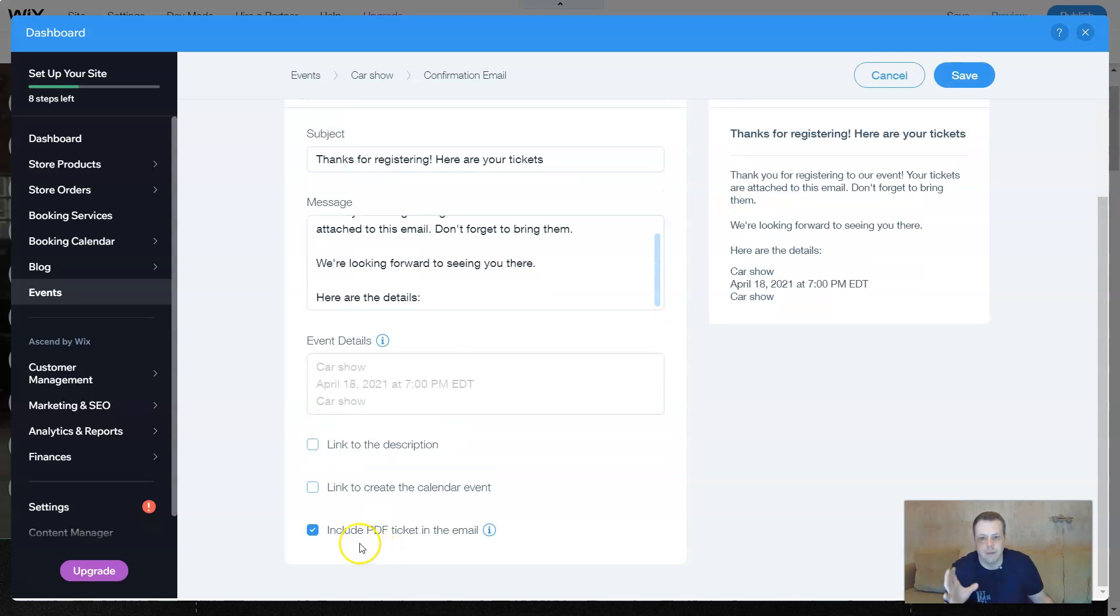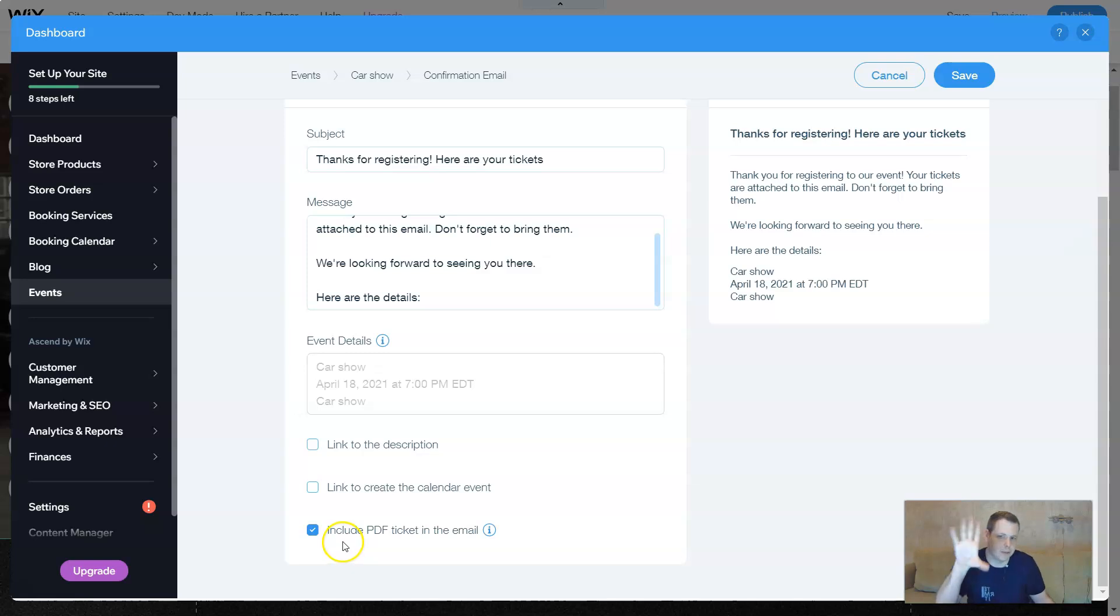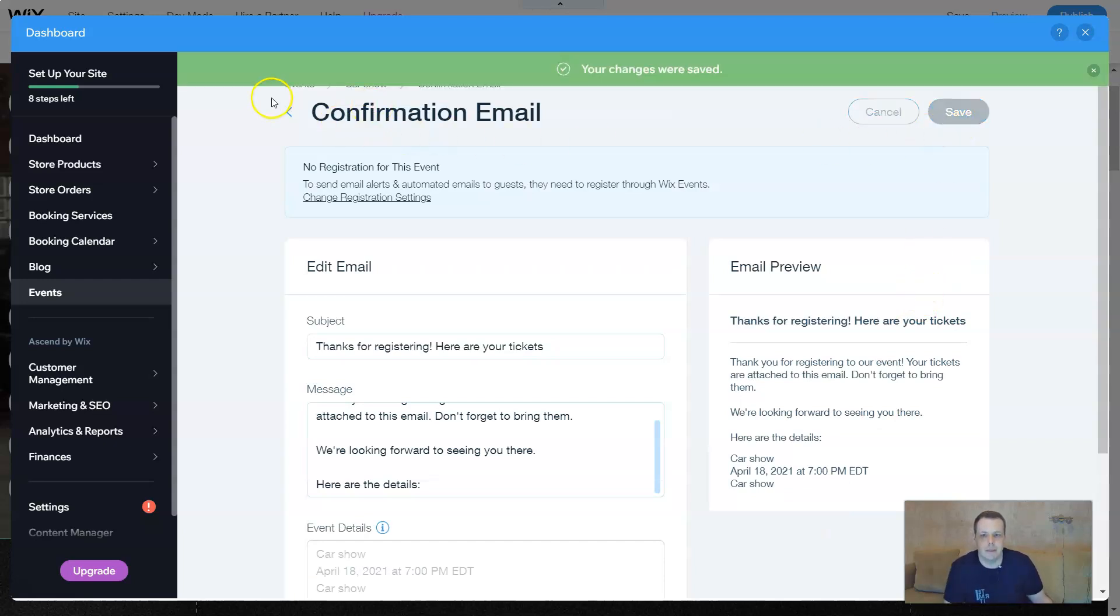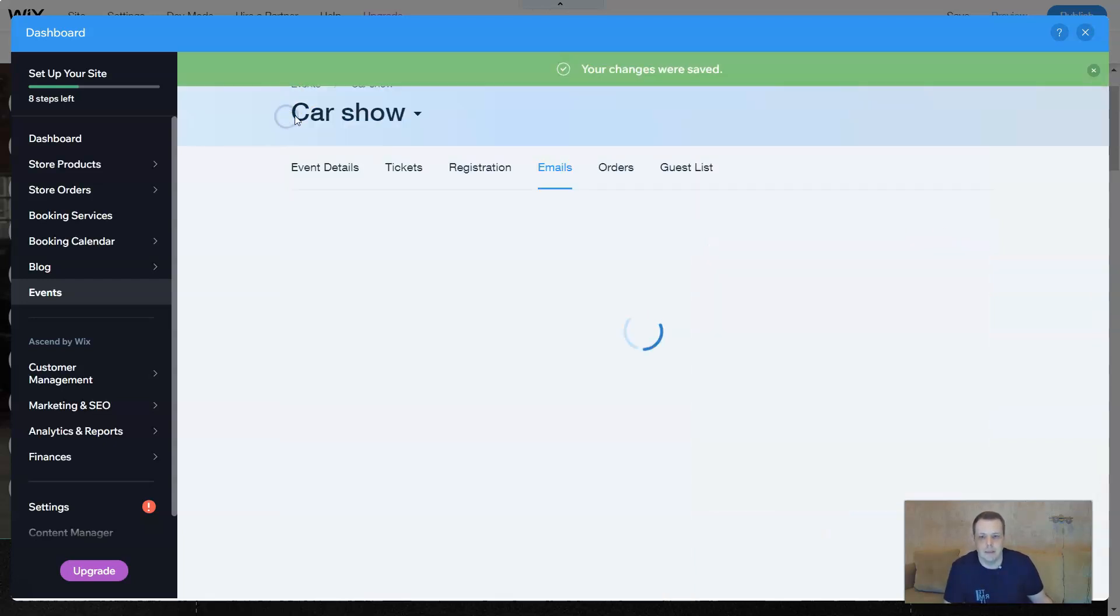If you want to include a PDF ticket in the email, giving them that option to show it on their phone, of course you can give that to them too. Or if not, you can edit it. We're going to save that confirmation email. Let's go back.